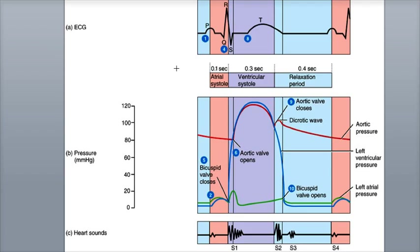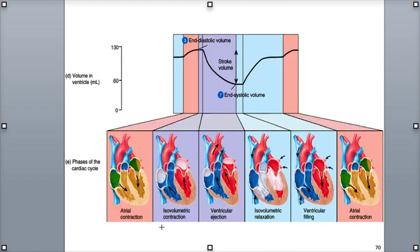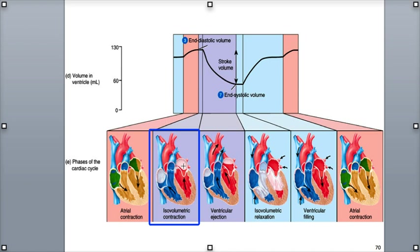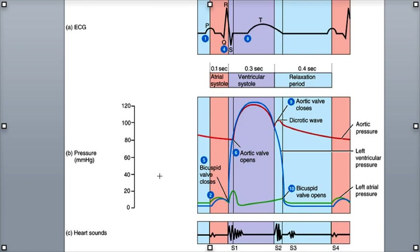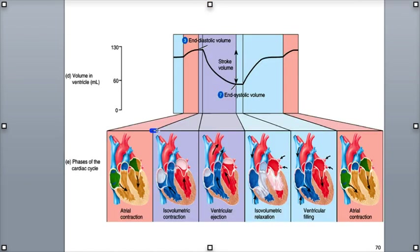The beginning of ventricular depolarization is indicated by the start of the QRS complex in the ECG. Next is ventricular systole, which lasts about 3 tenths of a second, the time when both the right and left ventricles are contracting. During this time, both atria are in a relaxed state in atrial diastole. Ventricular systole is the result of ventricular depolarization. As the ventricles begin to contract, the pressure on the blood within increases, which pumps blood up to the AV valves and closes them. Both sets of valves, the AV valves and the semilunar valves, are now closed. This period of time is called isovolumetric contraction of the ventricles.